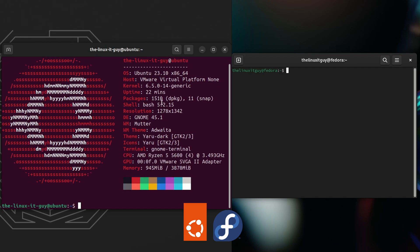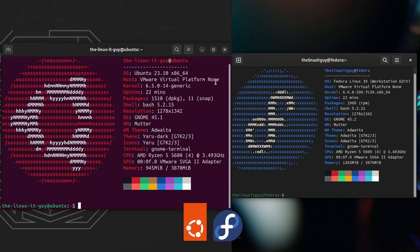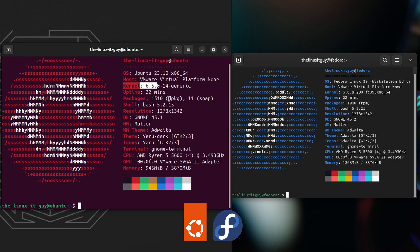Alright, we'll do a Neofetch on each. On the Ubuntu side, the kernel is 6.5. Packages: 1510 Debian packages, and then 11 snap packages. And the bash is 5.2.15, GNOME 45.1. And we're using 945 megabytes just sitting here idle.